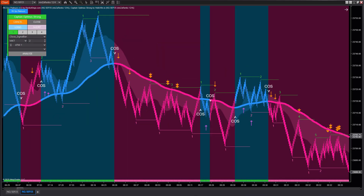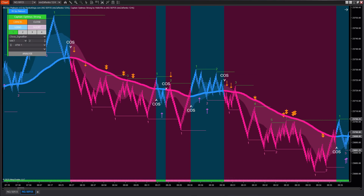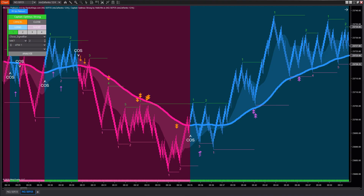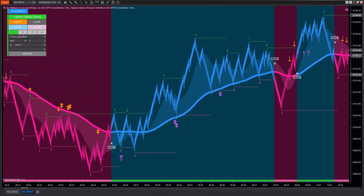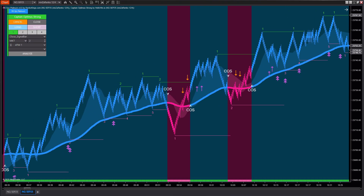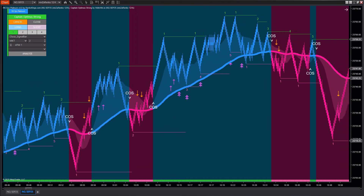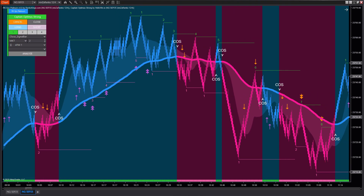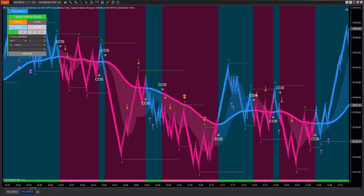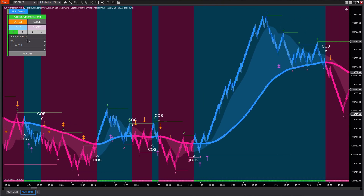Hello traders, today I'm going to show you how to turn System RK-SYS Platinum version 4 into an automated trading tool by combining it with Captain Optimus Strong. Make sure to watch the entire video to get the full details.